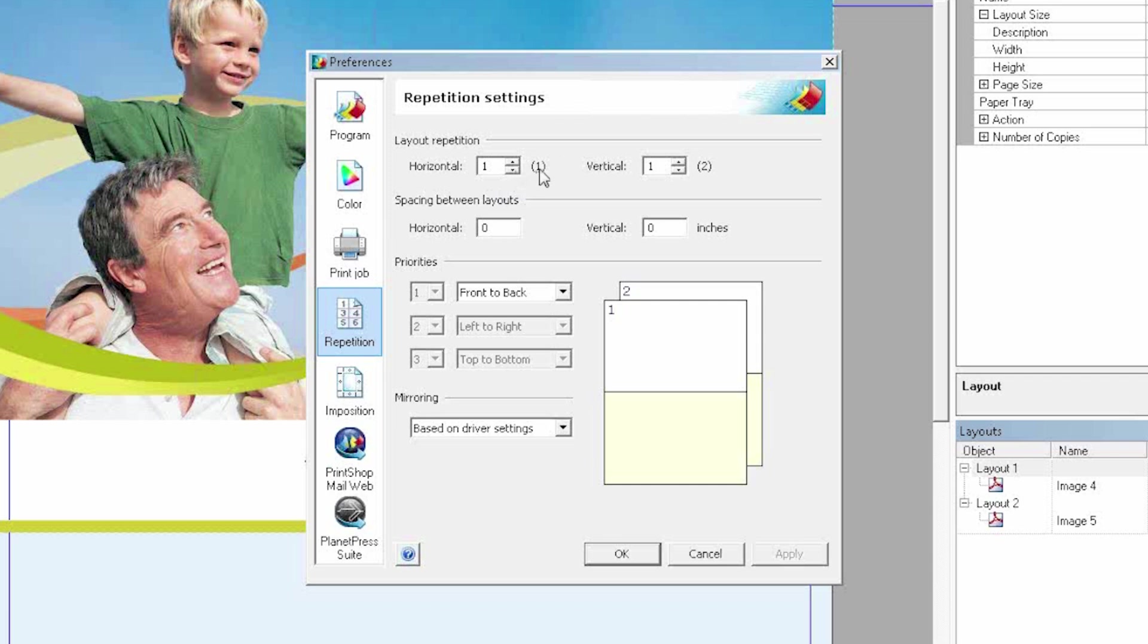In here, Print Shop Mail is helping me. It's suggesting me that horizontal, I can repeat my document once. And vertical, I can repeat it two times. As you can see the number in brackets there.